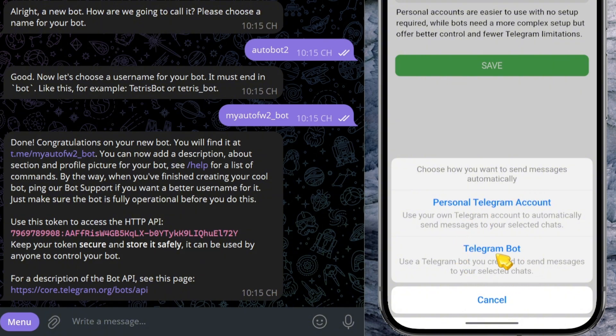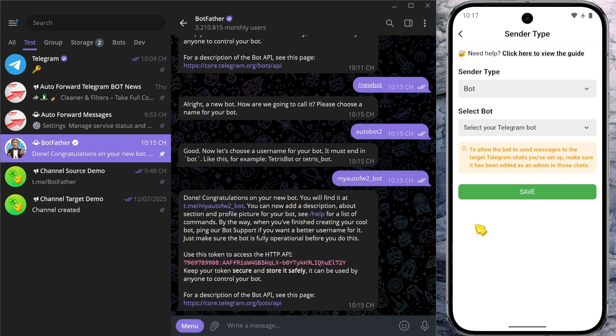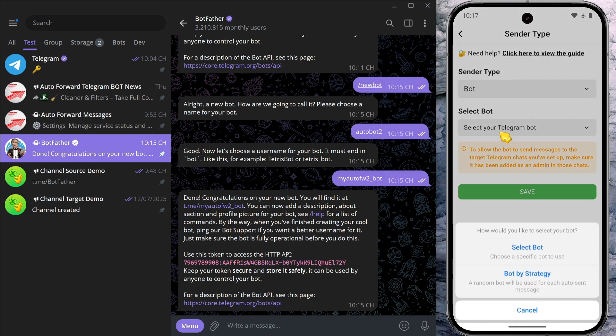The second option is Telegram bot, which allows you to use one of your custom bots to forward messages instead. For this example, let's go with Telegram bot. Once you make that selection, a dropdown menu will appear right below. Go ahead and click on it.